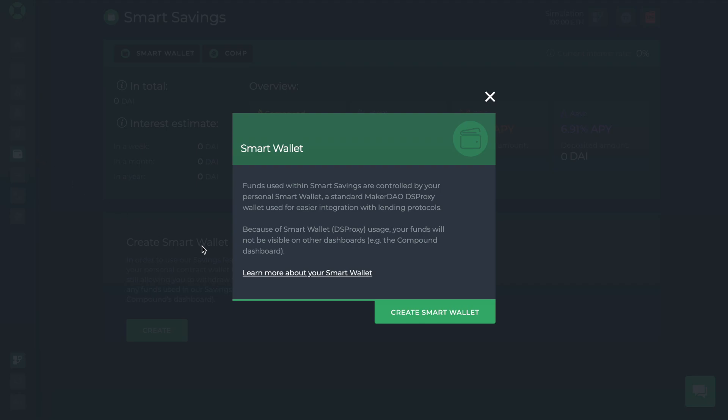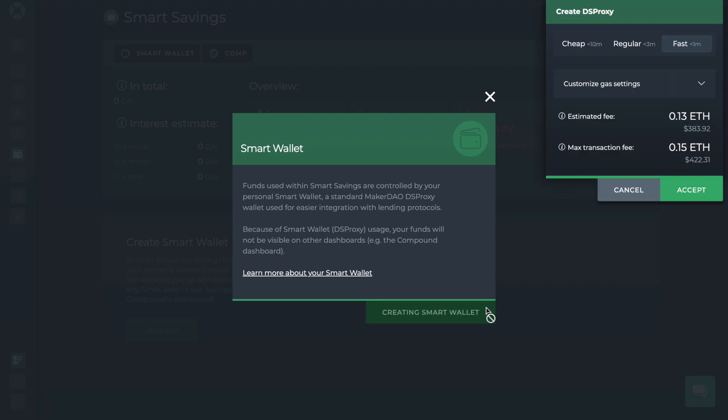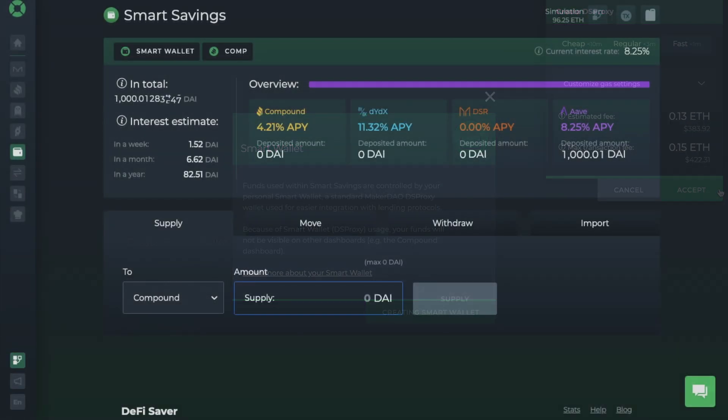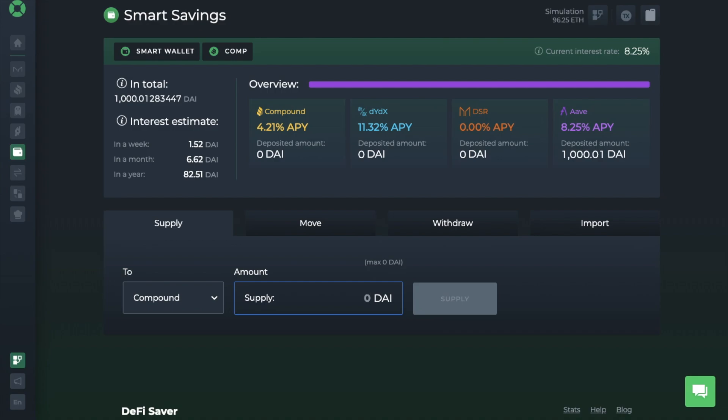Once you've supplied your funds to the protocol, if the interest rates do change and you want to change protocols, you can quickly move your funds across. So let's go ahead and create a smart wallet first and then start earning interest on our DAI. And when you're creating a wallet, you'll need to pay the gas fee again.